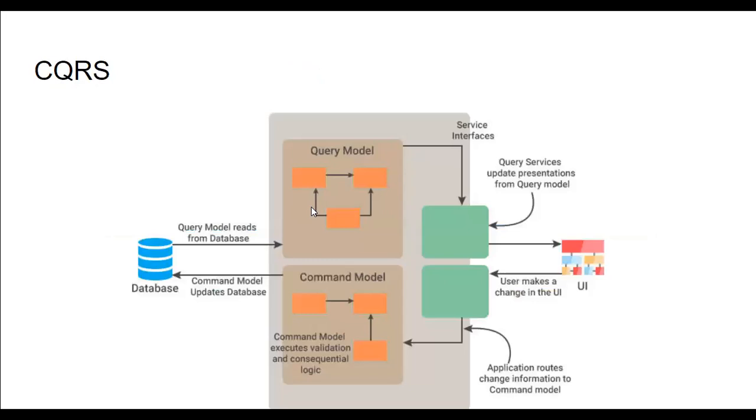Next, a very important concept in microservices is CQRS. What exactly is CQRS? Querying in a microservice architecture is implemented through Command Query Responsibility Segregation, which is known as CQRS.